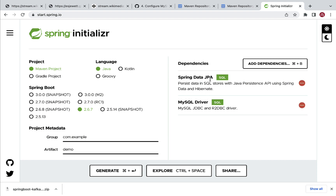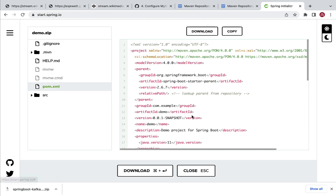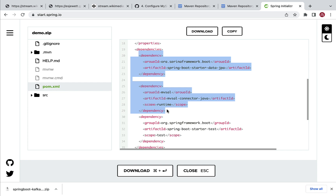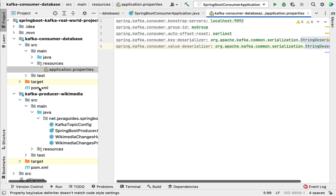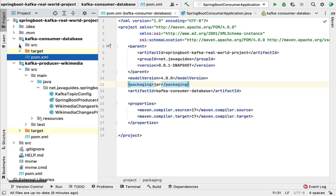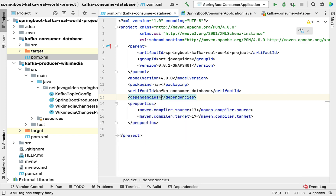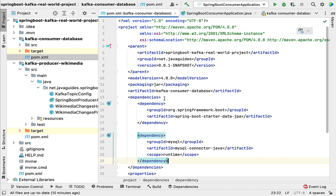Next we need the MySQL JDBC driver — just type 'mysql' and you will get the MySQL Driver option; choose it. Now we have these two dependencies. Whenever you want to connect your Spring Boot application to the MySQL database, you have to add these two dependencies. Spring Data JPA by default uses Hibernate as a JPA provider and simplifies the repository or DAO layer. The MySQL driver connects our Spring Boot application to the database. Go to the Explore option, then pom.xml, grab these two dependencies, copy them, go to IntelliJ IDEA, open the pom.xml of the kafka-consumer-database project, paste the two dependencies, and click the Load Maven Changes icon.